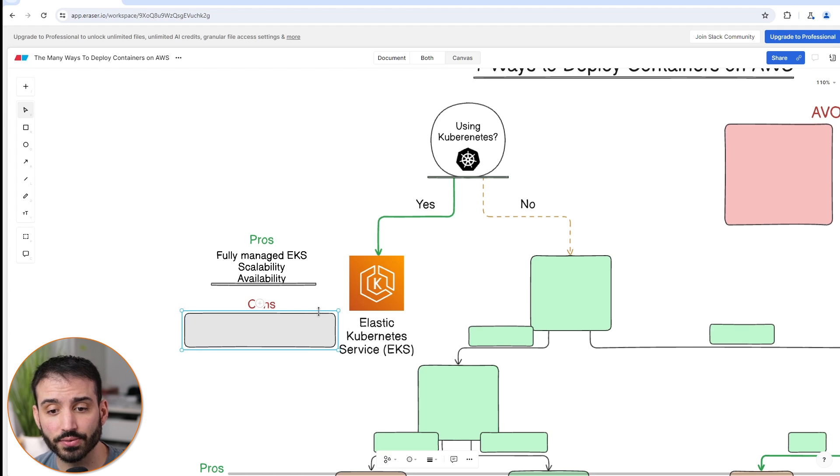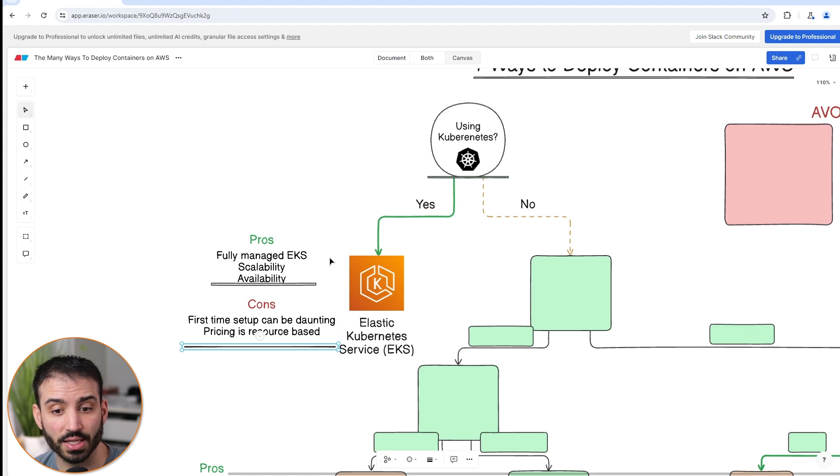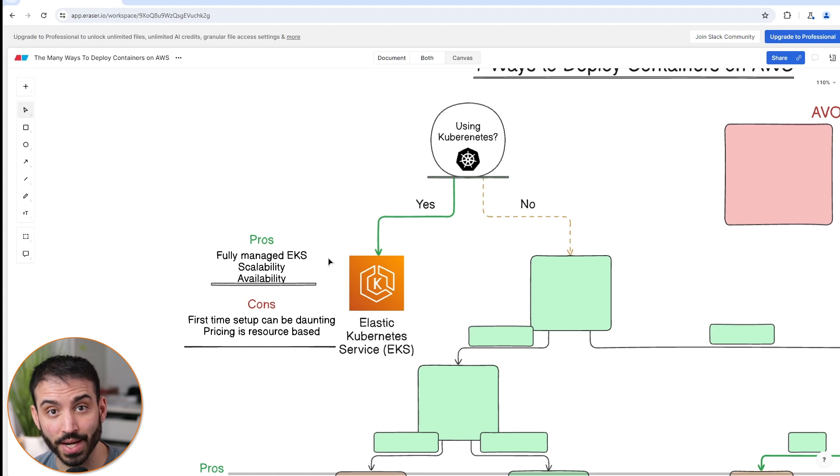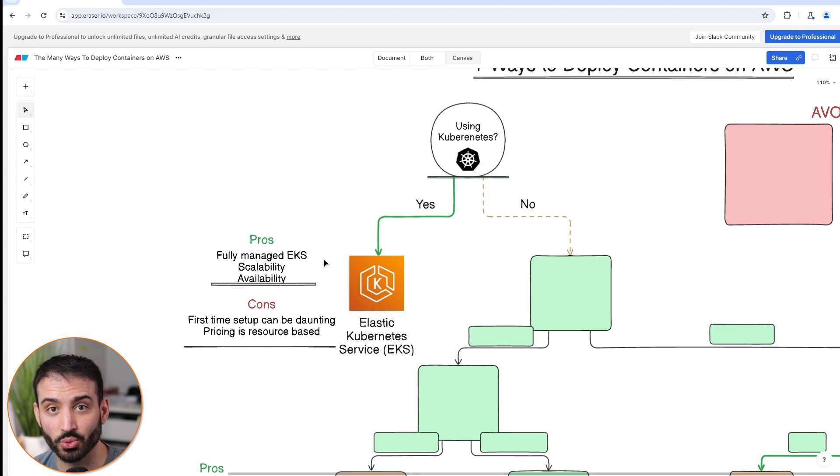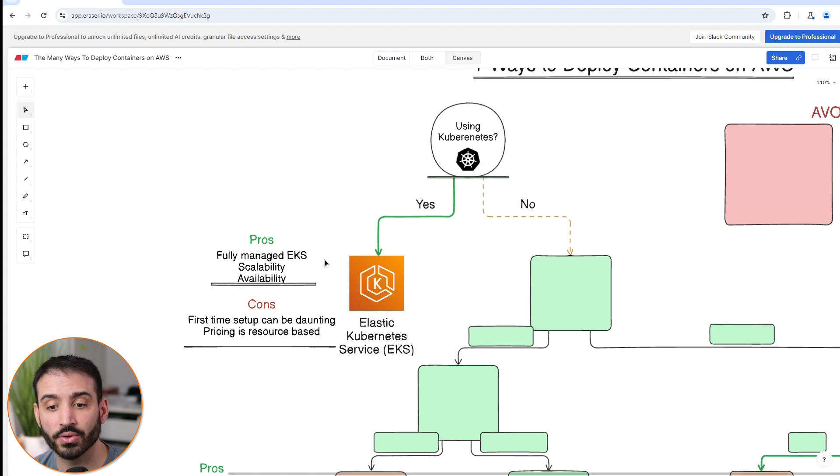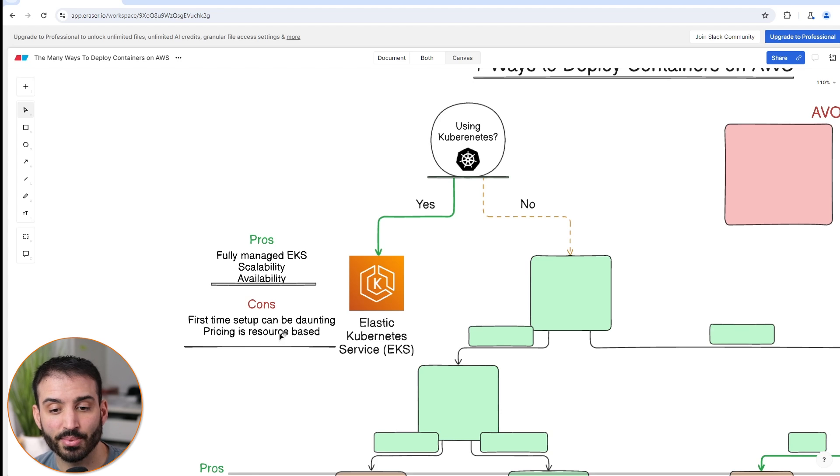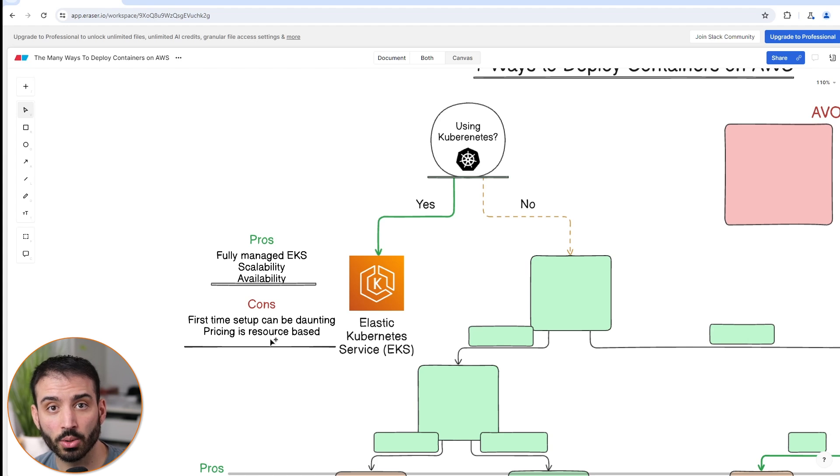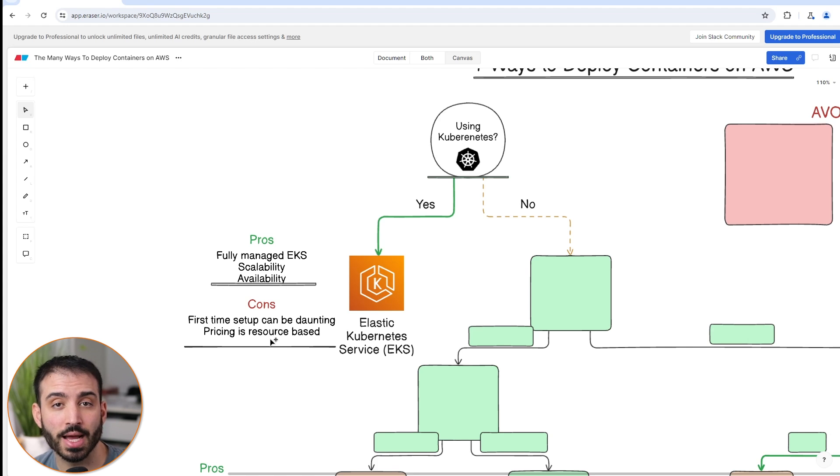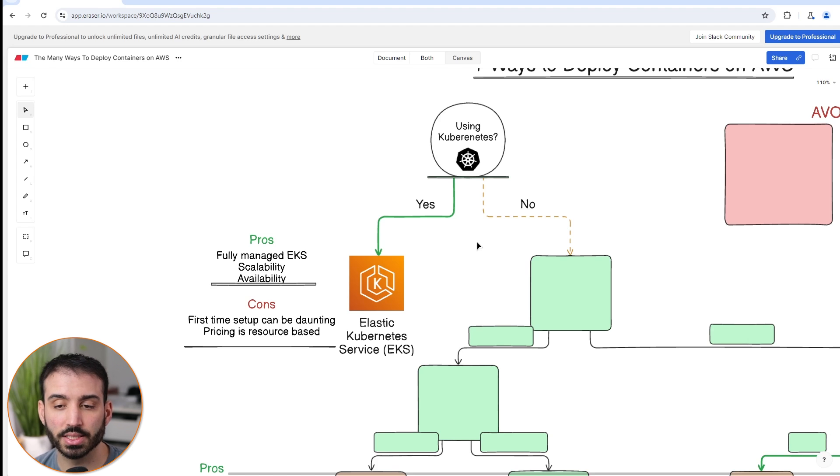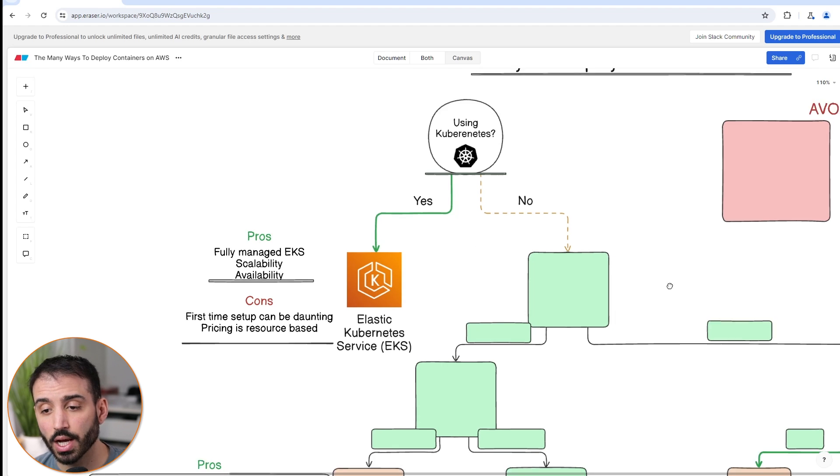In terms of the cons of this service, if it's your first time setup, it can be a little bit daunting. You're going to have to learn how Kubernetes works and then how EKS as a service works. If you don't already know about how Kubernetes works in the first place, then it's going to be very difficult for you to set up EKS. Also keep in mind that pricing is resource-based. If you need instances that have additional CPU, memory, or more power in general, then you're going to have to pay more for that. This was kind of a simple question, kind of a softball here. But if you're using Kubernetes, then EKS is the choice for you.